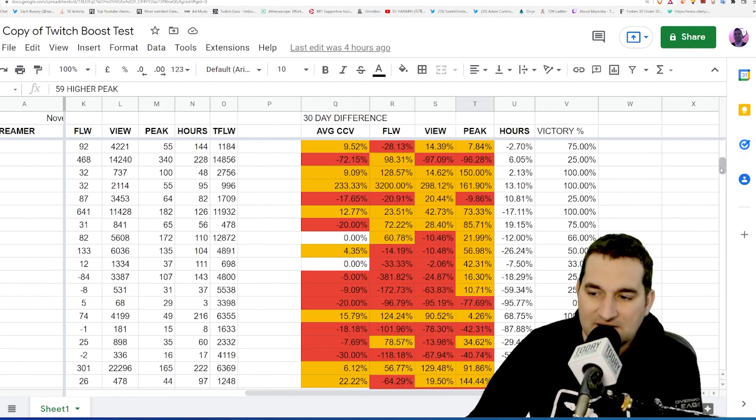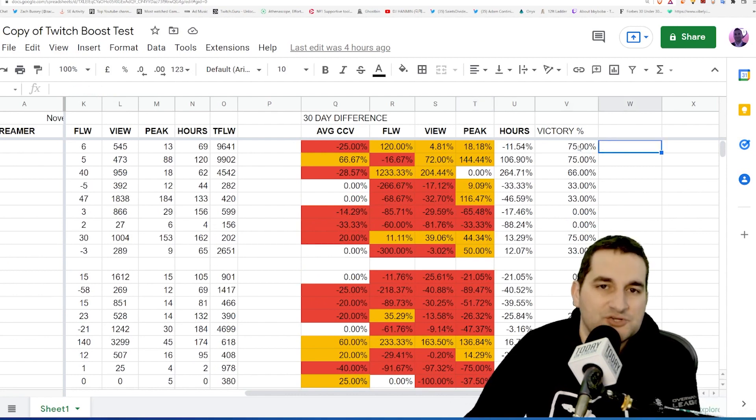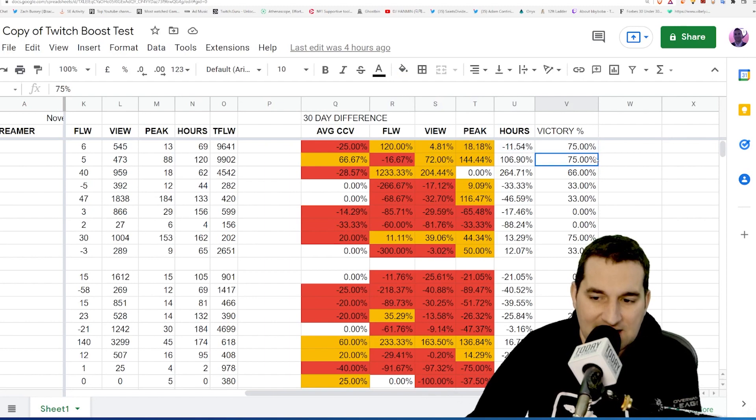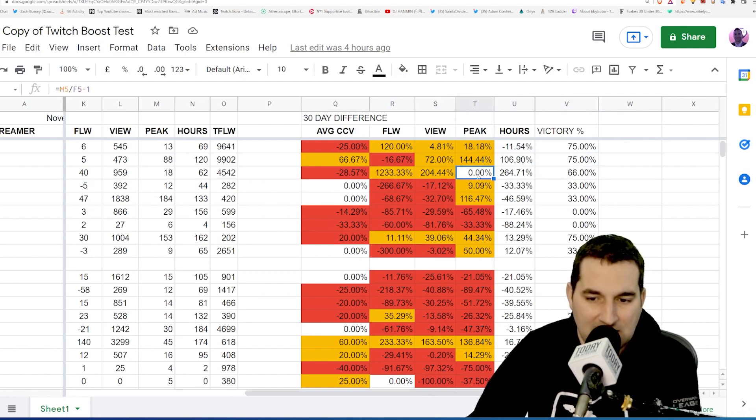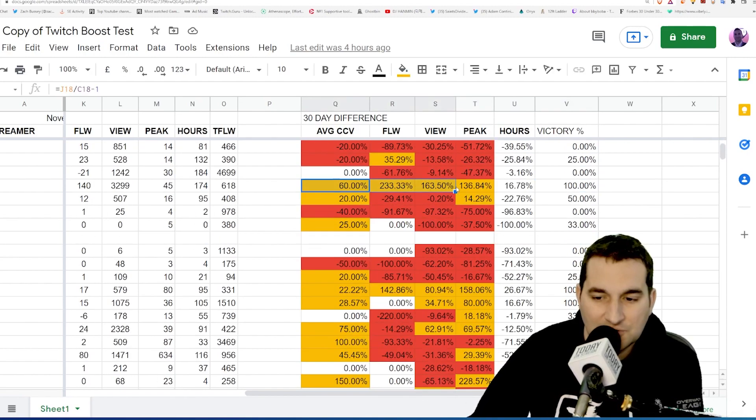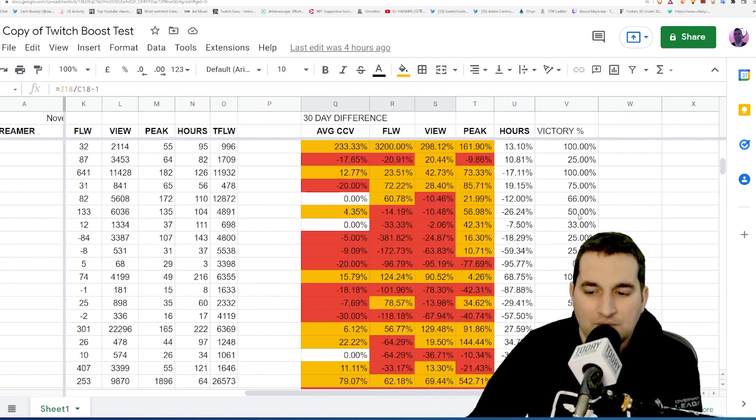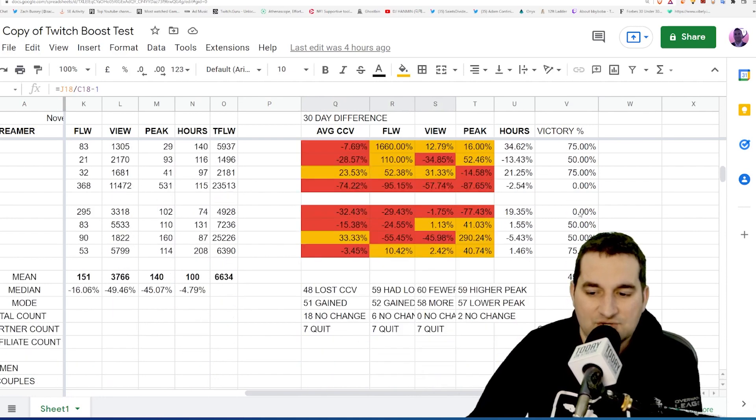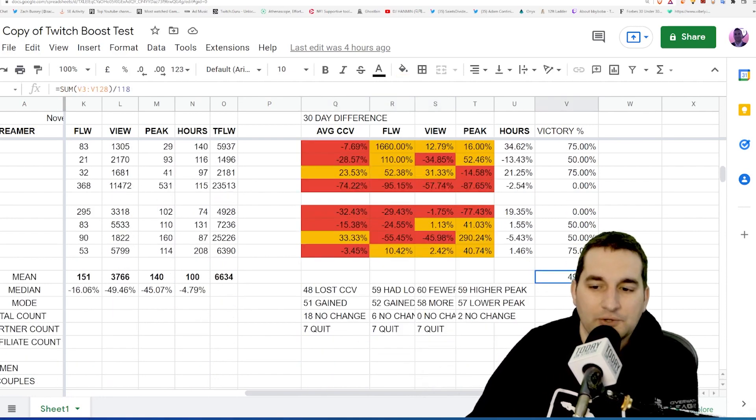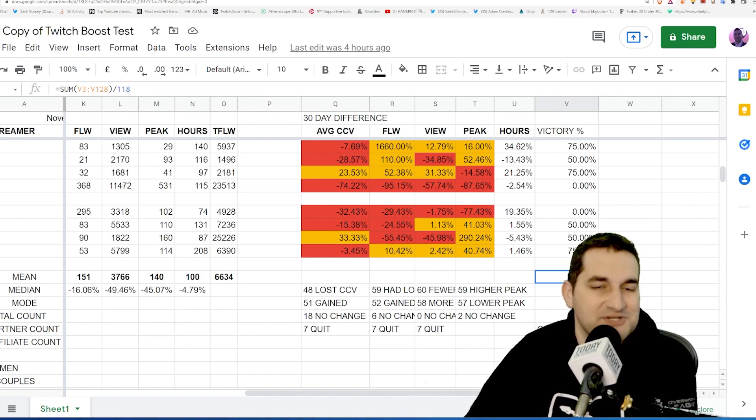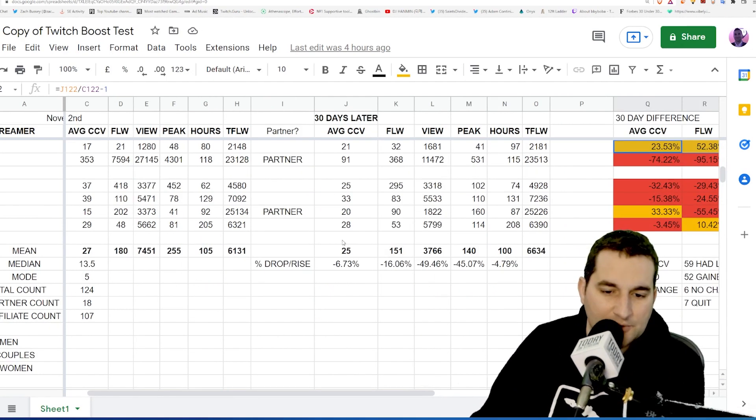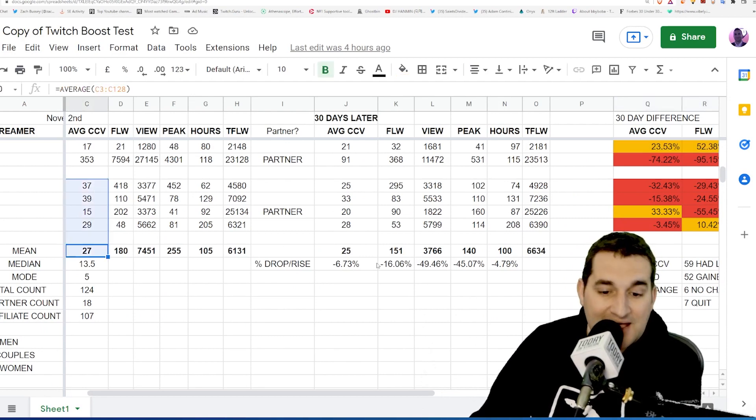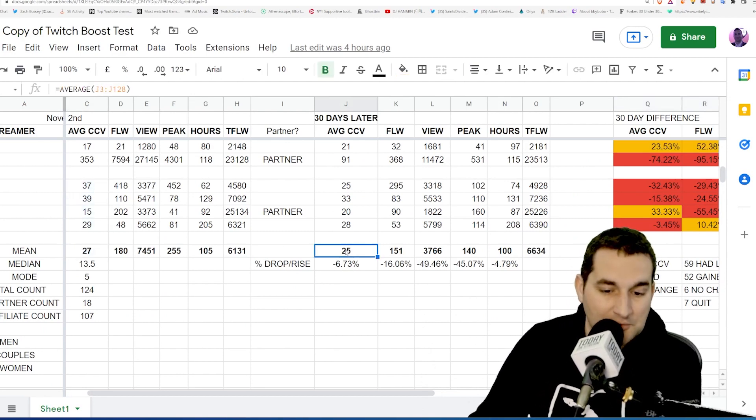So when you break that down, you can actually take a look—this is kind of another interesting thing that I showed here. This is a victory percentage: how many people had positive outcomes versus negative. 75, 75, 66 because this one had no impact, 100 so that's all increased in green. When you take the averages of this thing, you get a total victory percentage of 49.37 percent overall.